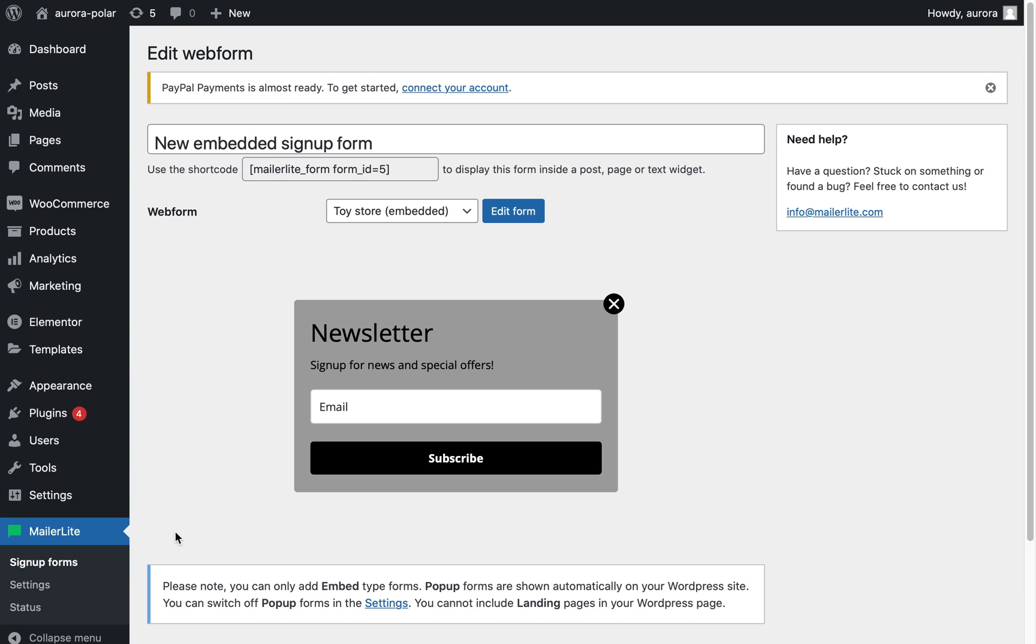Note that embedded forms are the only forms you'll find under forms created in MailerLite. And remember that pop-ups are automatically added to your WordPress website upon installing the plugin or adding the JavaScript code on every page of the website by following these instructions.